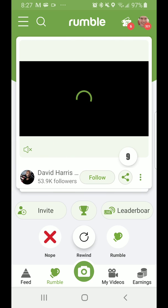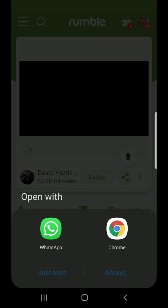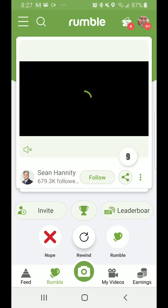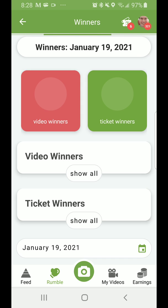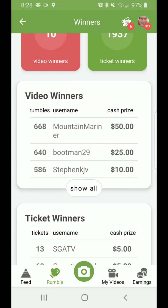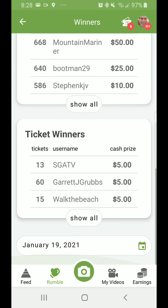You can go to Invite and invite people through WhatsApp or your internet browser. There's also a Trophy button that shows the winners — video winners, ticket winners, and dates. One person won $50, another $25, another $10. For ticket winners, you can get up to $5 in cash prizes. You're more likely to win if you keep watching and getting tickets — the more tickets, the more money.